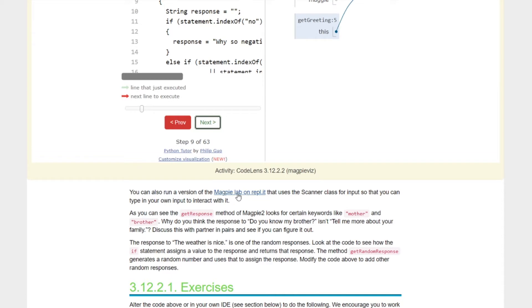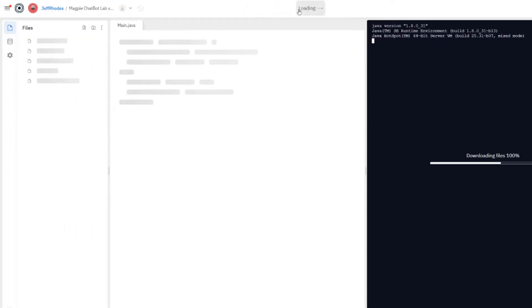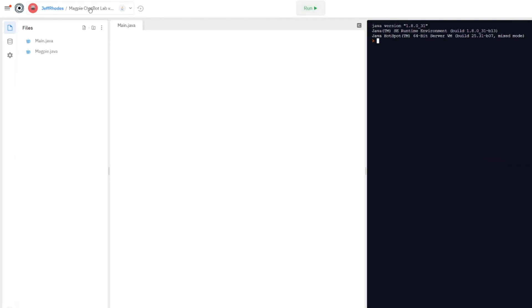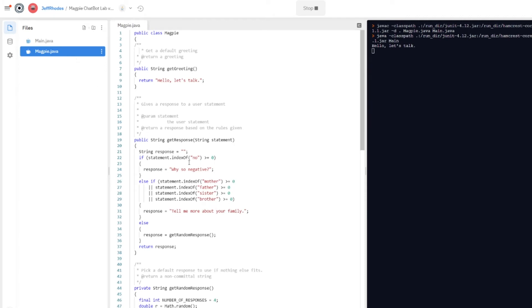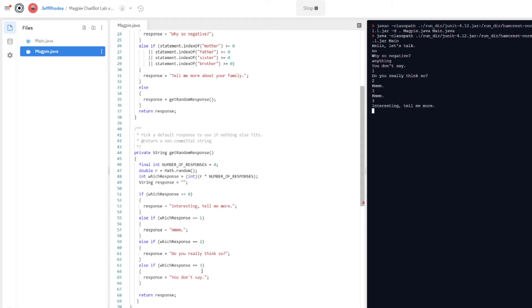Let's run this in Replit to see what's actually happening. We're going to fork this because we'll be playing around with the code. Make sure you give it a good name. When we hit run — if I type 'no' it should say 'Why so negative?' If I type anything else, I should get a random response like 'You don't say' or 'You don't think so' or 'Tell me more' — those fire when it doesn't find any of the keywords it's looking for.